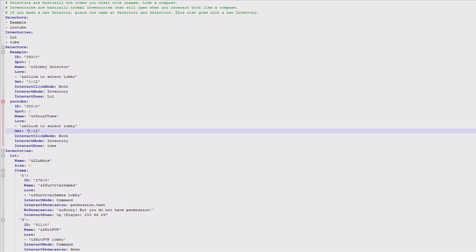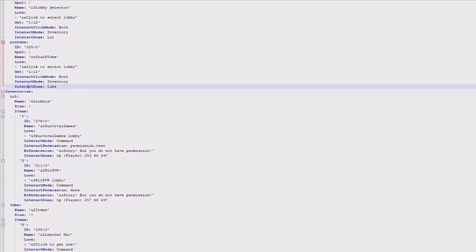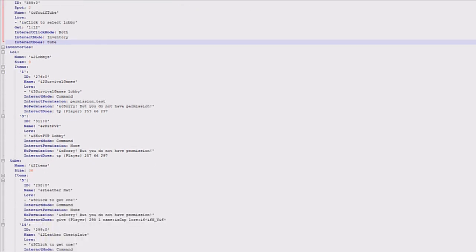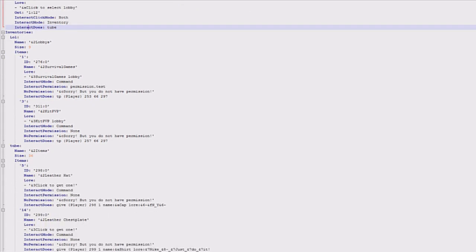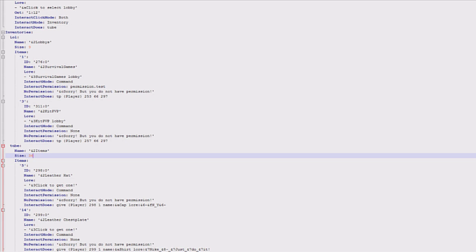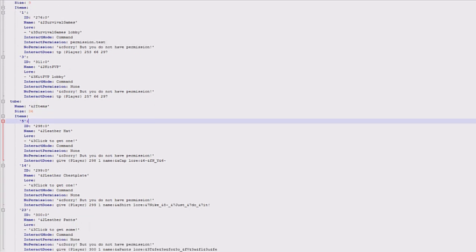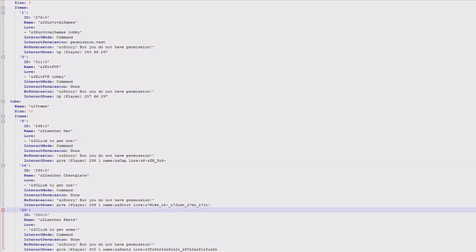Then you've got click interaction, whether you want left click, right click, or both. Interact modes, whether you want it to go to the inventory or run a command, whatever you want it to do. And then whatever it does. So this one goes to tube. If I scroll down you can see tube is here. Its name is items, the size is 36, so you can set the size of it. This one was only nine. Then you've got the items, so in here you list where you want it to be. I've got it in the fifth slot, 14th slot, and 23rd slot.